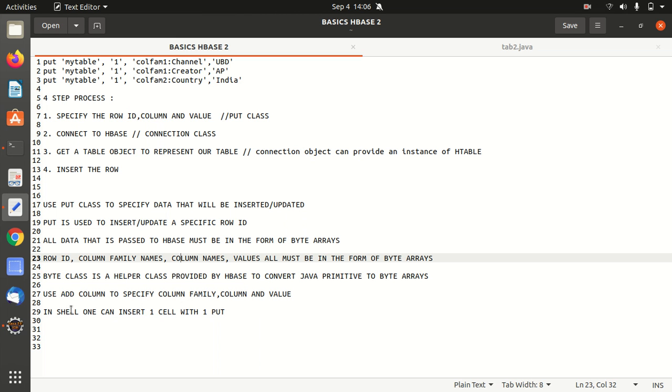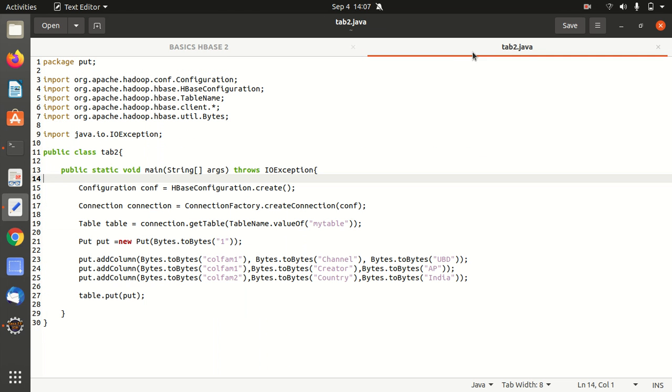At last, we must know that in shell one can insert one cell with one put. So I've already told you it's not a multiple puts. So we have a single put means we can insert only single row here. So these are the basics that we must know in order to complete this practical. So let's now have a look at the code we're going to use for this.